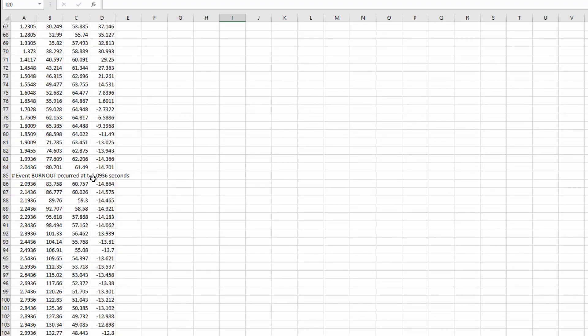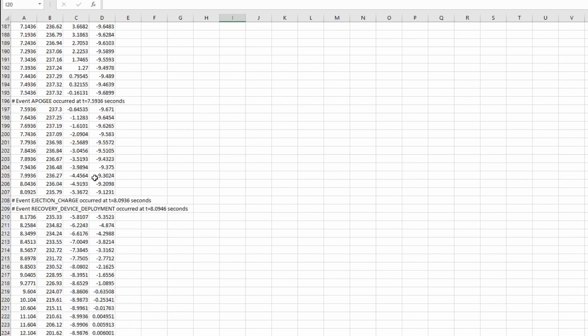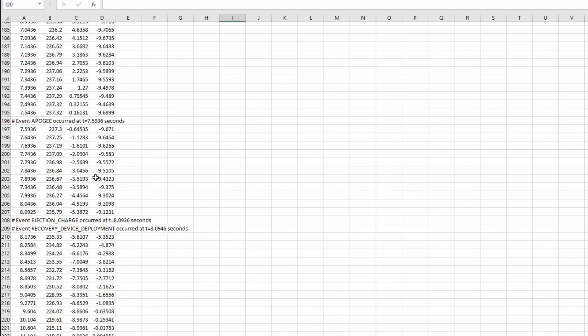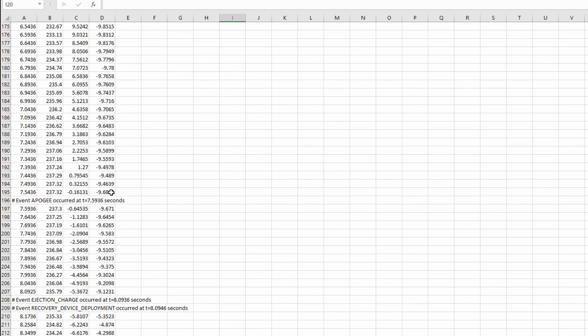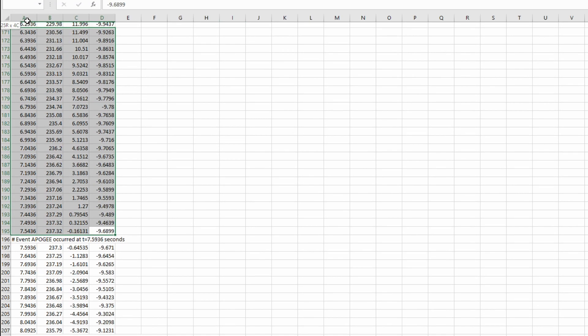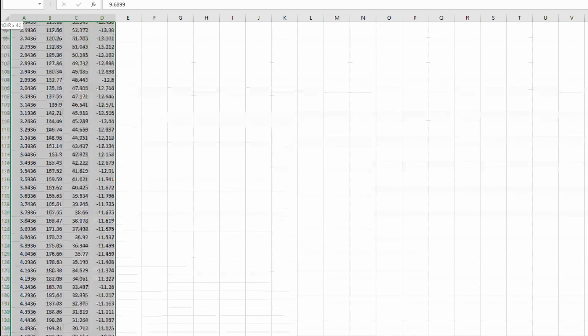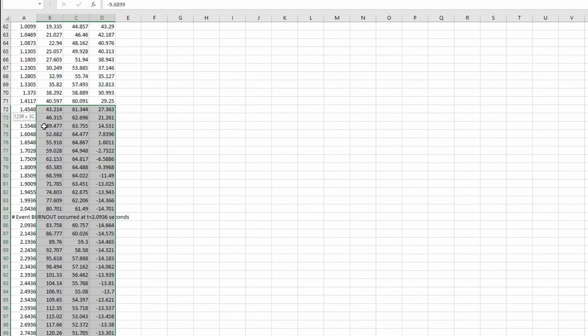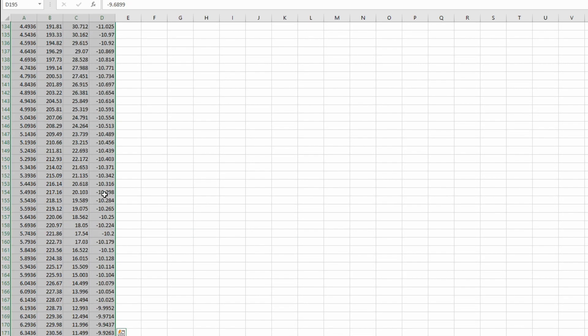It tells me when the motor burns out, which is 85, and it tells me when we reached the Apogee, which is 196. And the only data that we're concerned with is the data from the Apogee to the burnout. So this data right here.